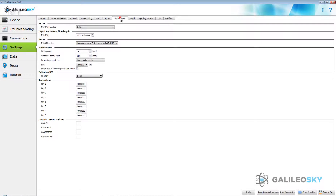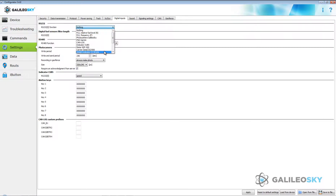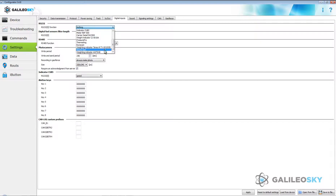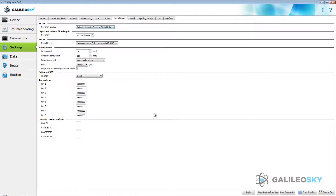Go to the Settings tab, Digital Inputs, and choose Weight Indicator. Note that firmware version no less than 226 is required to connect the indicator. Press the Apply button.